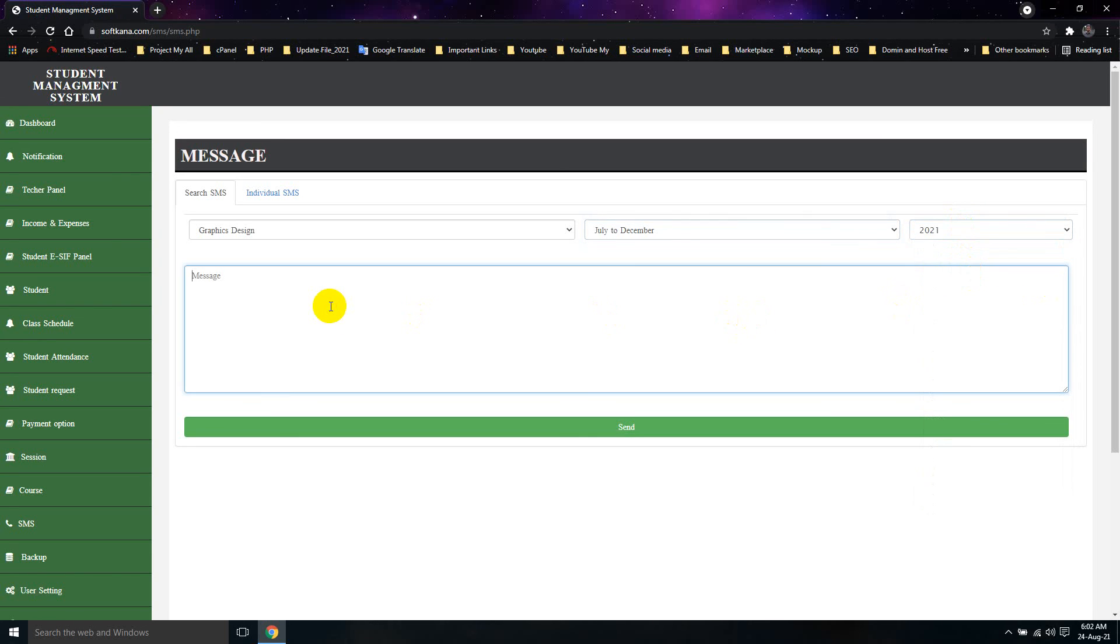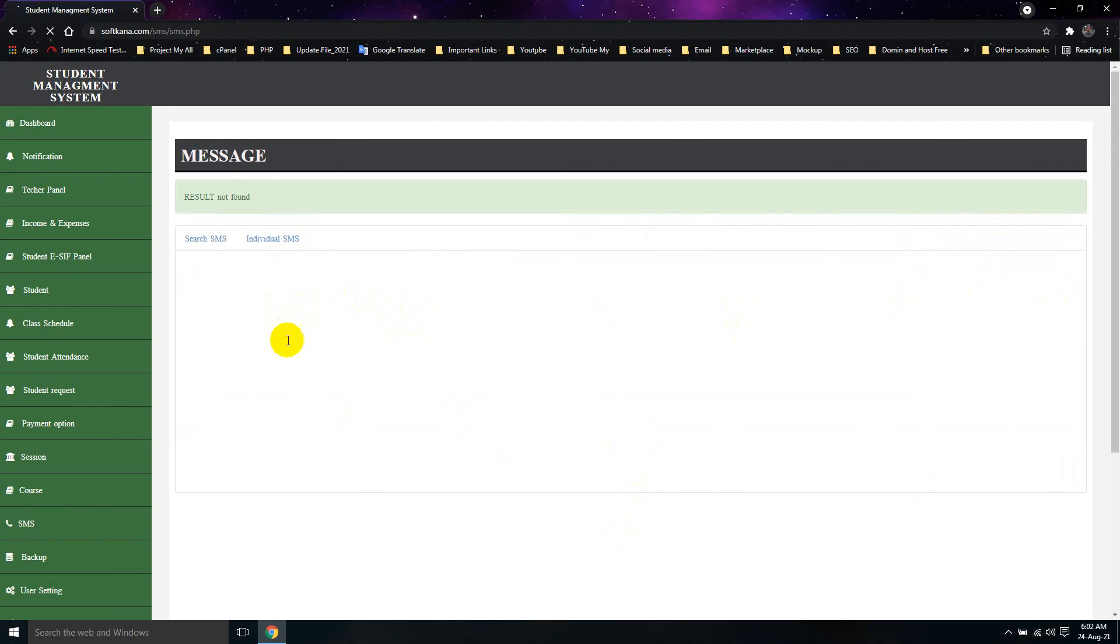This is a message from Bangla, and click Send button. If you click Send button, you will send SMS. In some seconds, you will send.